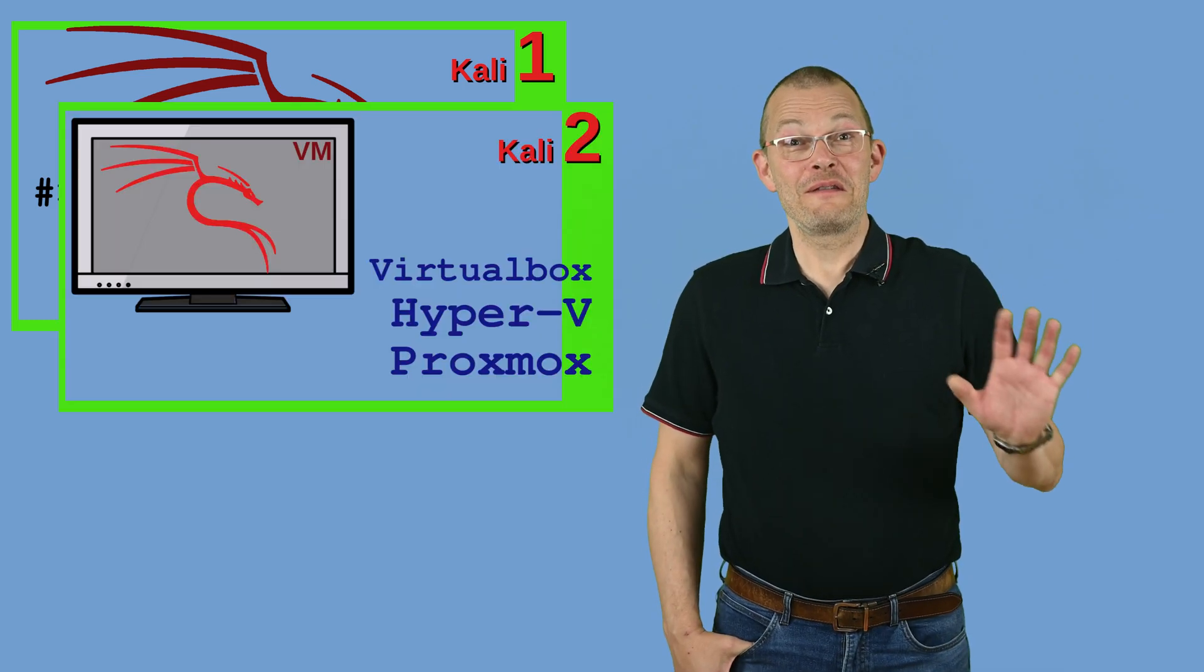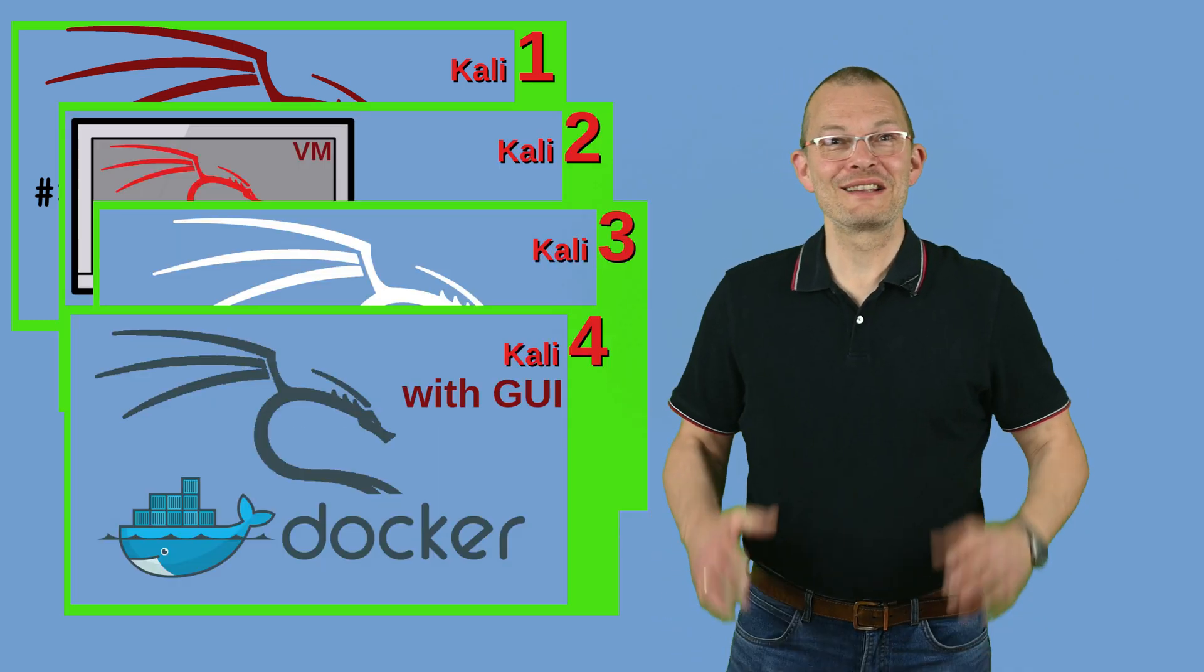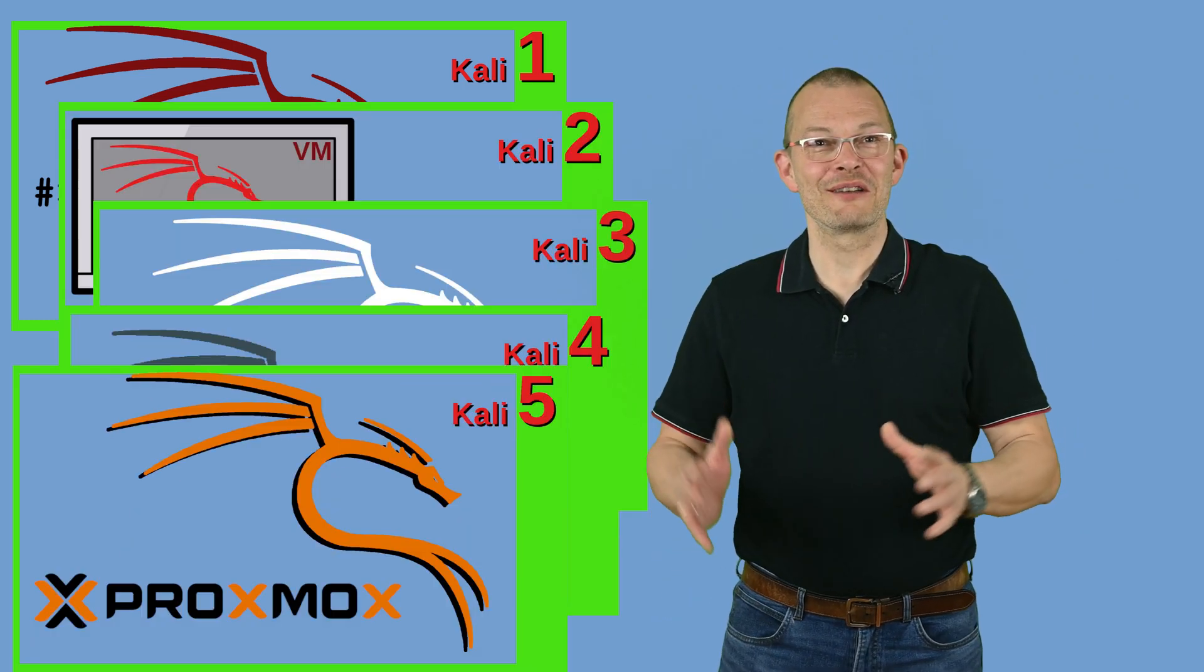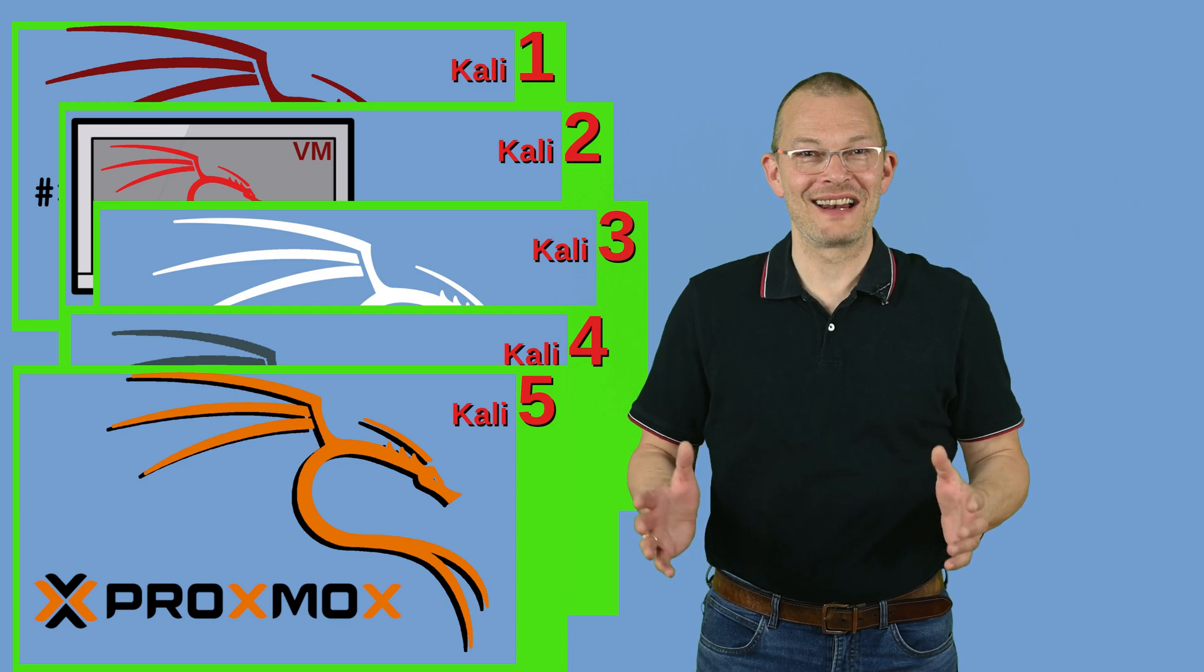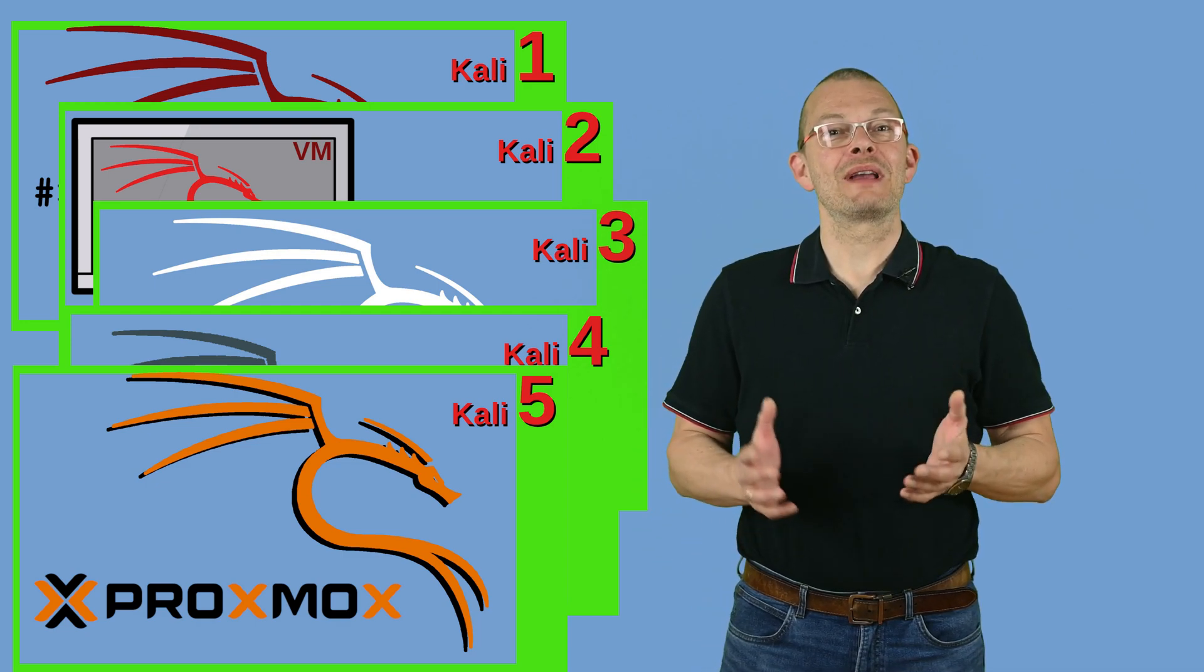This is the fifth episode of the Kali Linux drop-in series on my channel. Today we will see how we can run Kali Linux or any other Linux distribution with a graphical interface in a container on Proxmox.